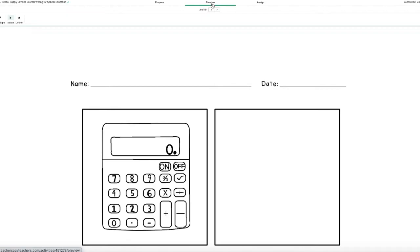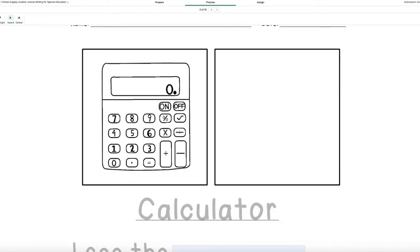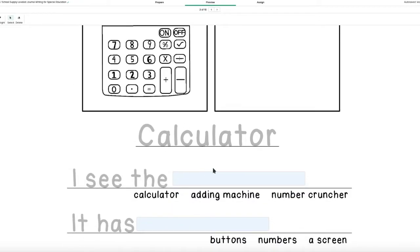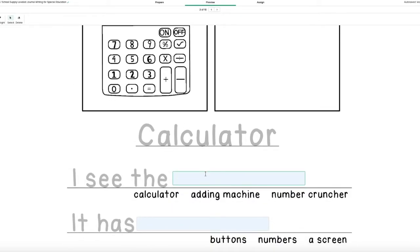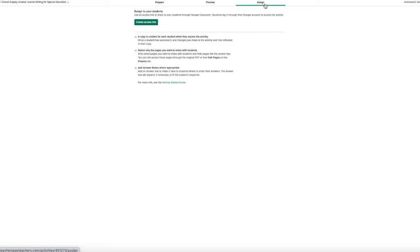You can preview it and this is a great place to test it out with the text, pen, highlight, and type tools to make sure it will work for your students. And I will show you what that will look like later and then you will go to assign.